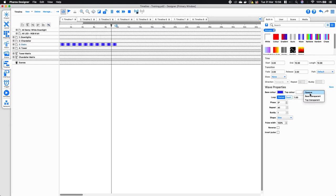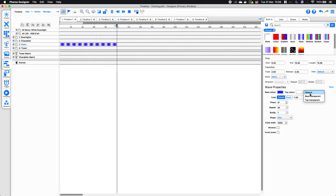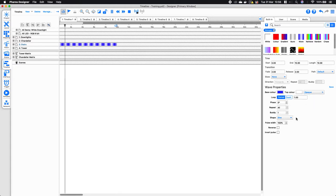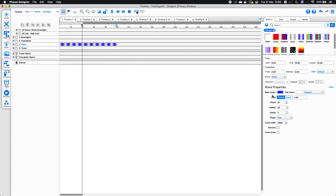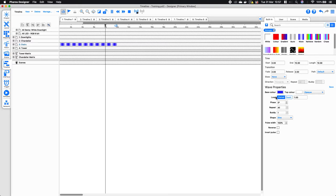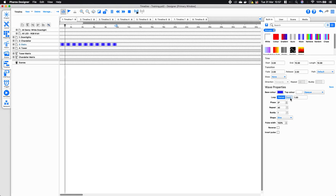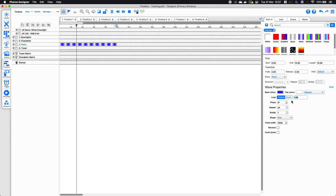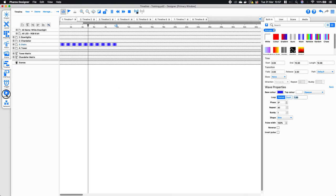Underneath that we have the loop option, and essentially this is how fast the effect will loop — its rate of playback. At the moment I've got this set to a period of one, which is one second, and I'm just going to preview what that looks like.